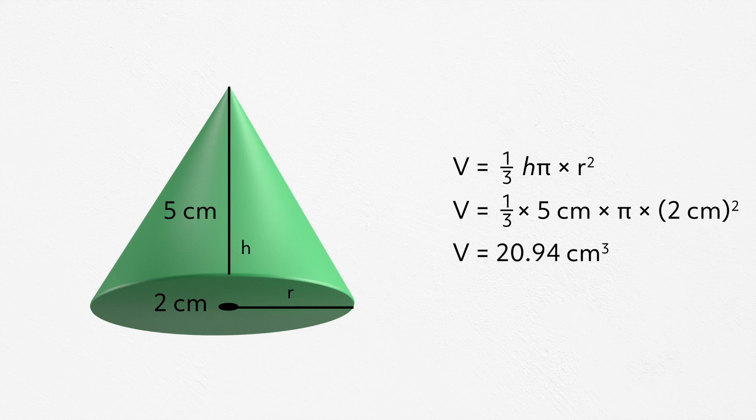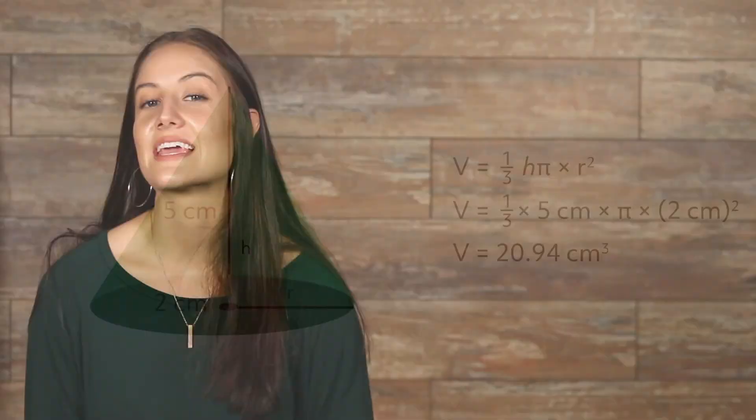Great job you guys! Learning new formulas can be hard. The important thing is to keep practicing, so that you are able to recognize which formula you need to use and to memorize the formulas. I hope this was helpful. Be sure to check out more of our videos by subscribing below. See you next time!